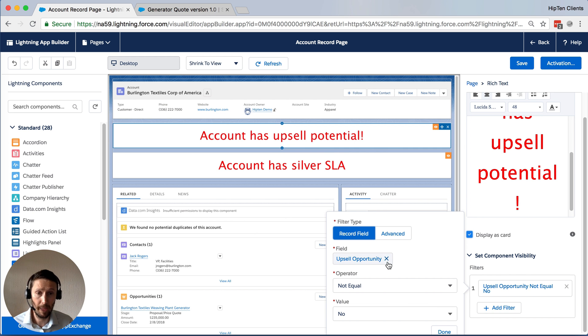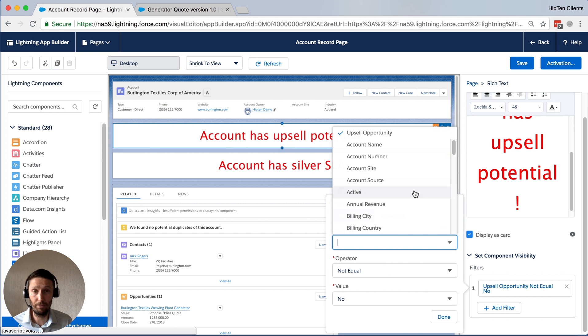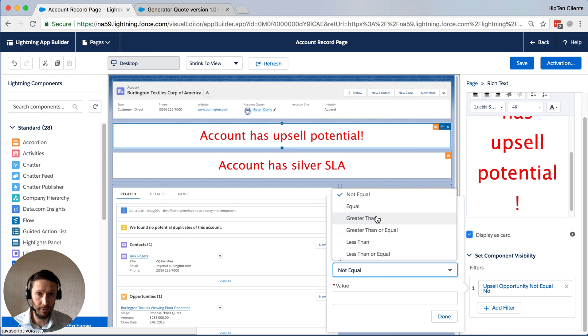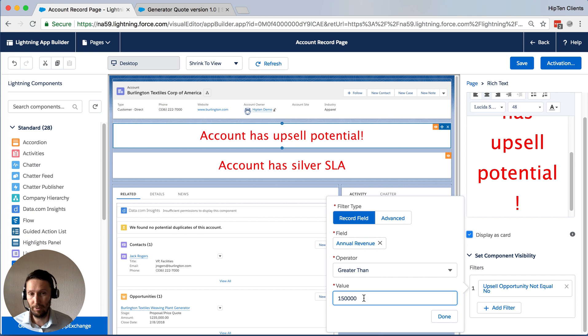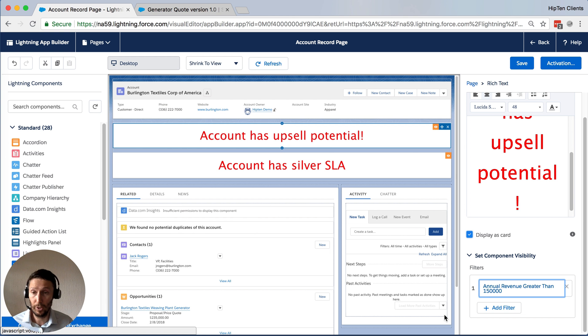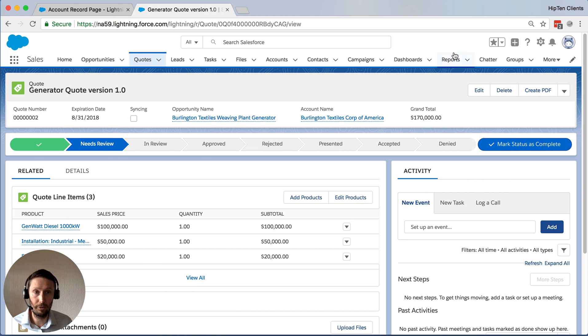So you could play with this in a lot of different ways. You could say, for example, annual revenue is greater than 150,000 as an example. You can use any field in Salesforce to control this visibility.